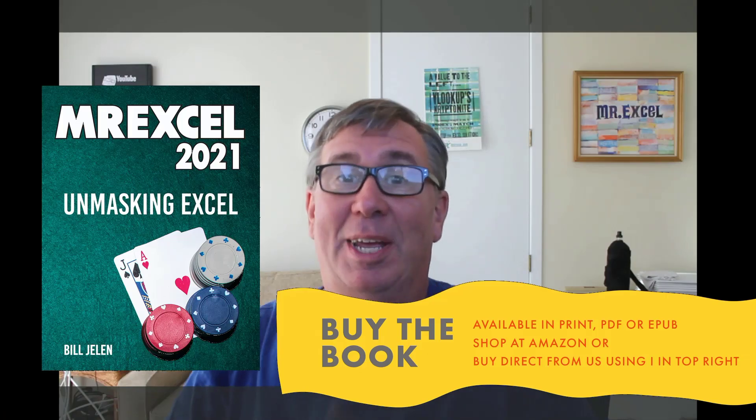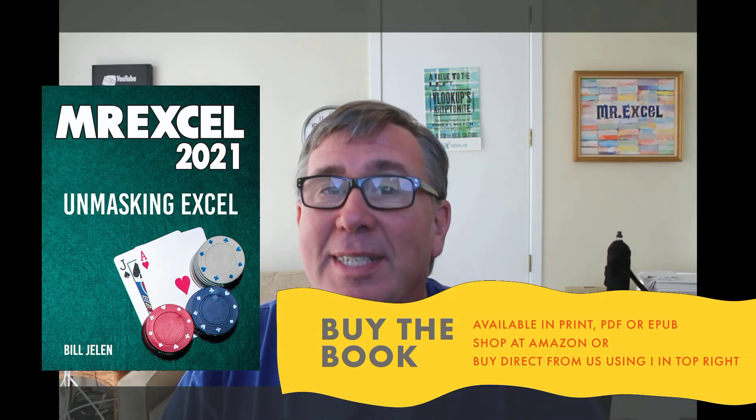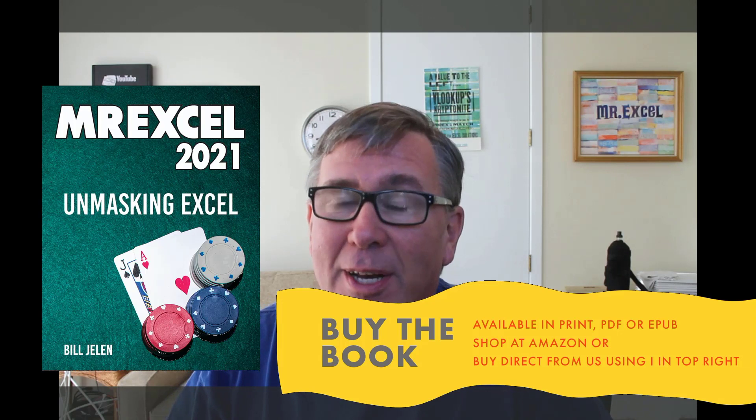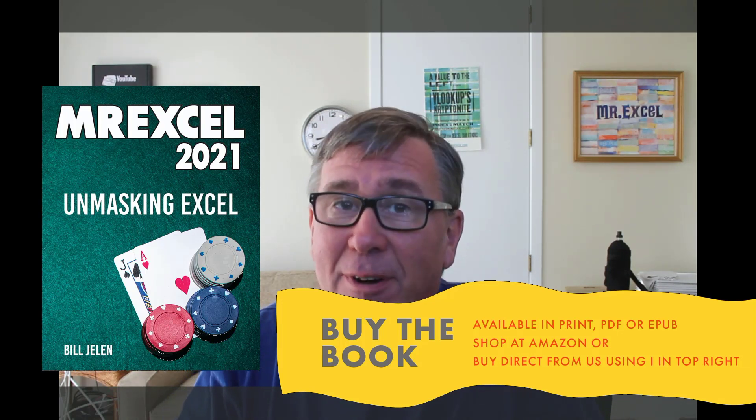Is it possible to do a max across the entire workbook instead of just one worksheet? Well, yeah, I'm going to show you a great trick from this book, MrExcel 2021, on how to use a 3D reference.